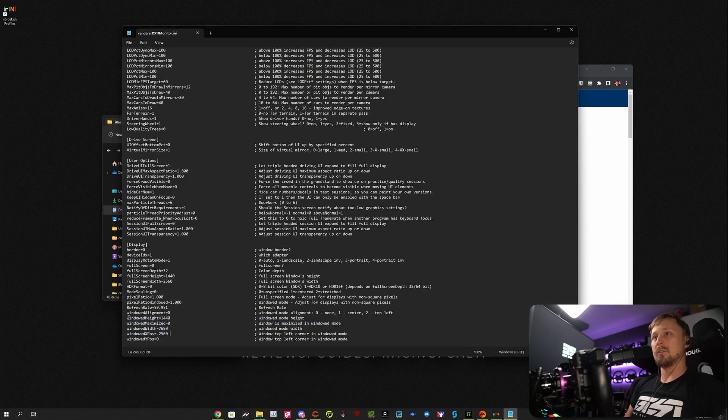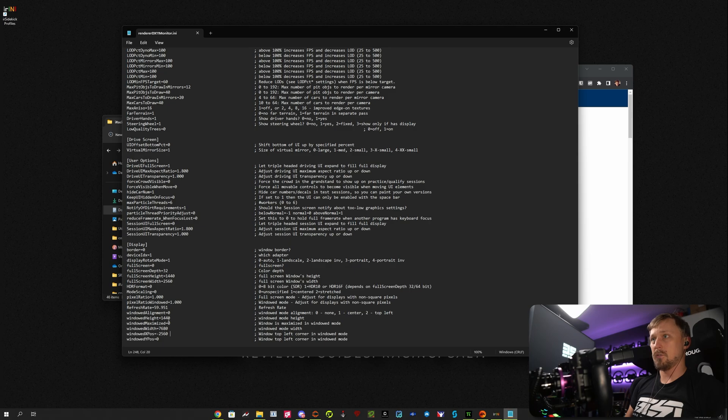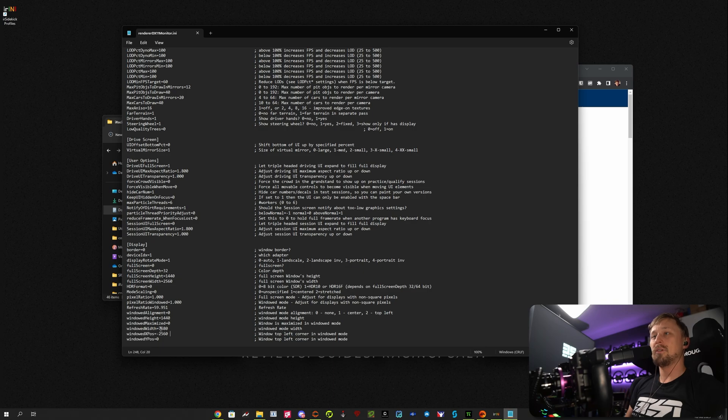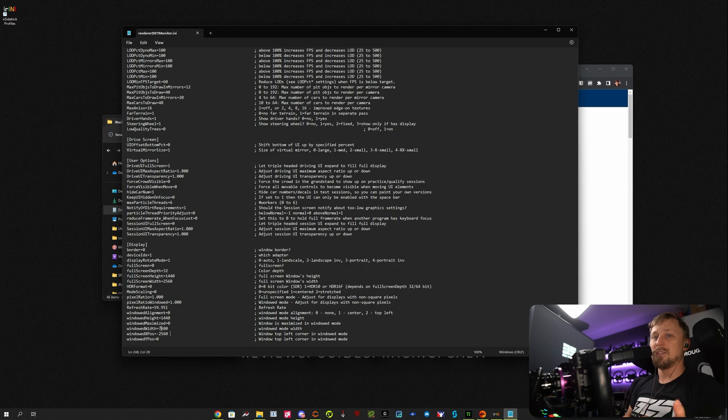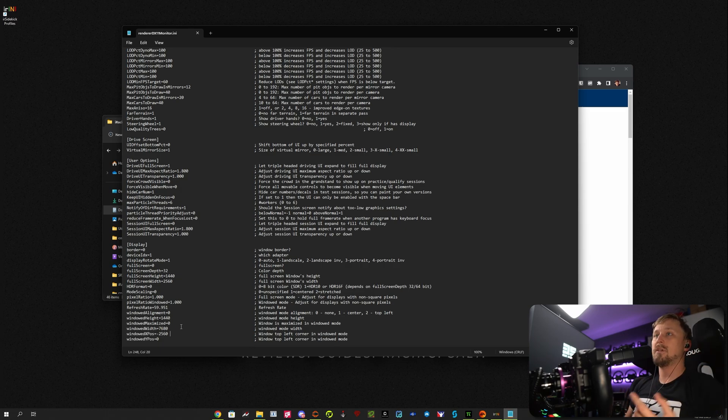Then these are the important lines. So windowed height is the resolution of your monitor, 1440p monitors. So the vertical resolution is 1440p. And your windowed width is three times the horizontal resolution of your monitors. So in case of 2560x1440 monitors,